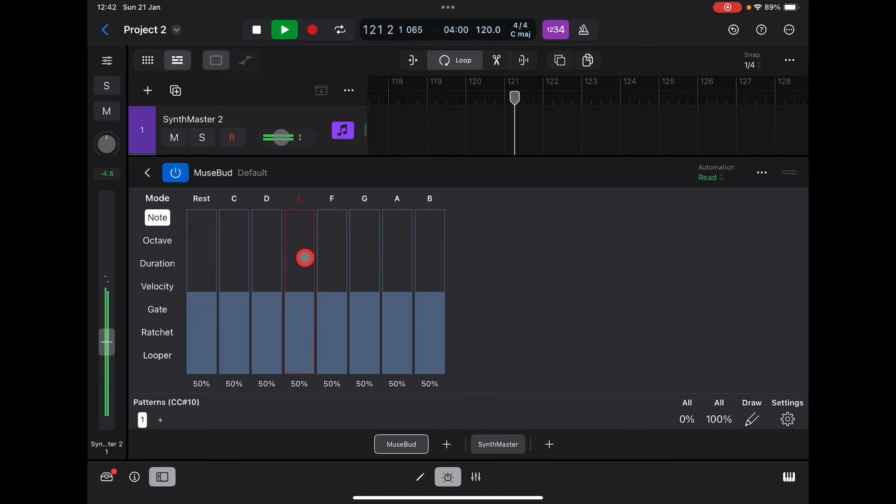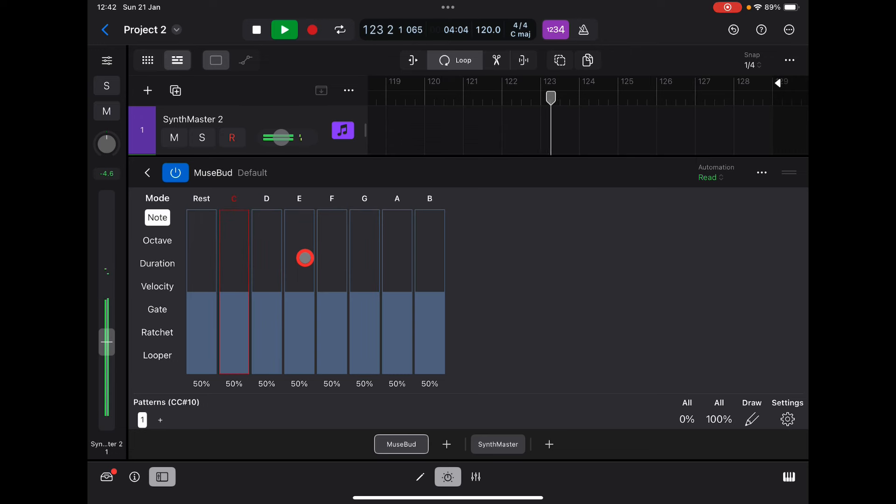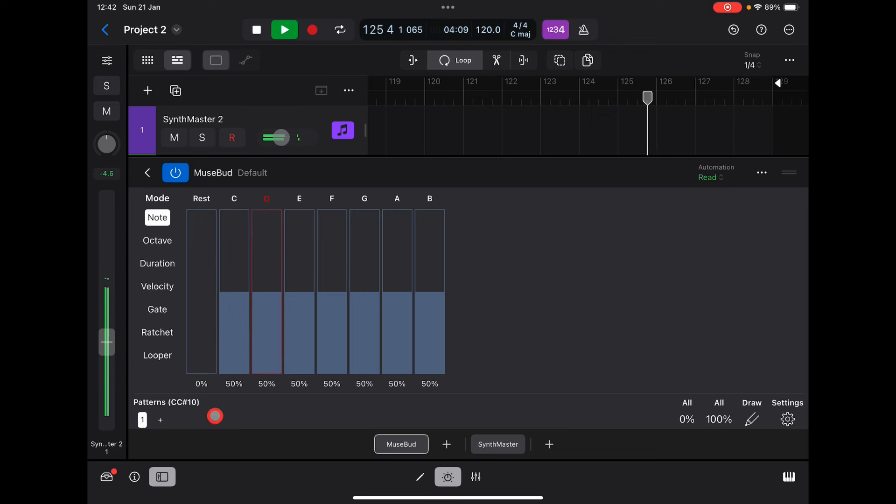For example, this is a C major scale—it's like A minor as well. But we can choose what notes are played. So we don't want no rests, so every note will now trigger.